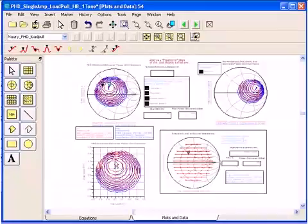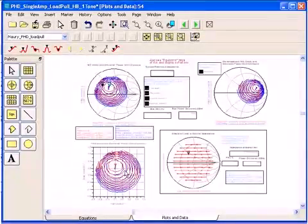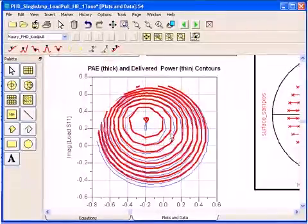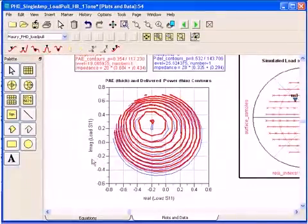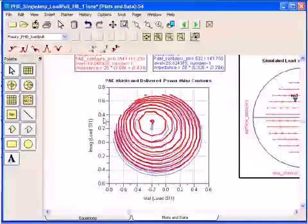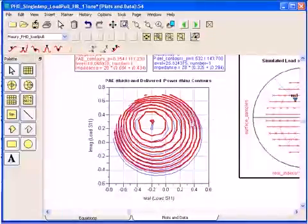This plot here contains the same information, the power added efficiency and the delivered power, but with Cartesian coordinates, the real and imaginary.